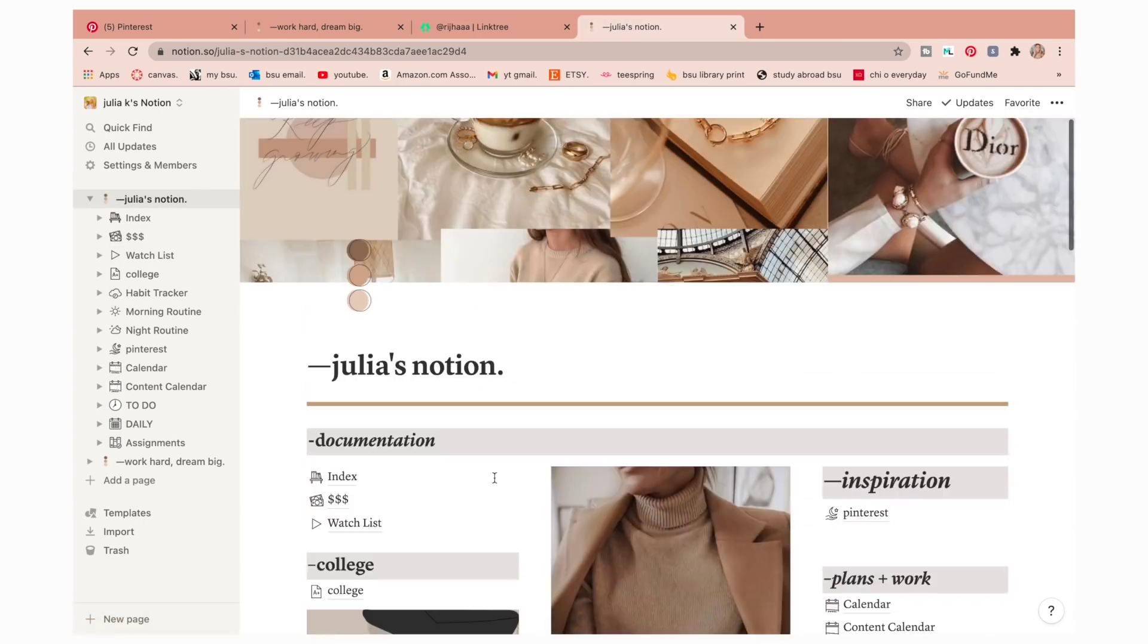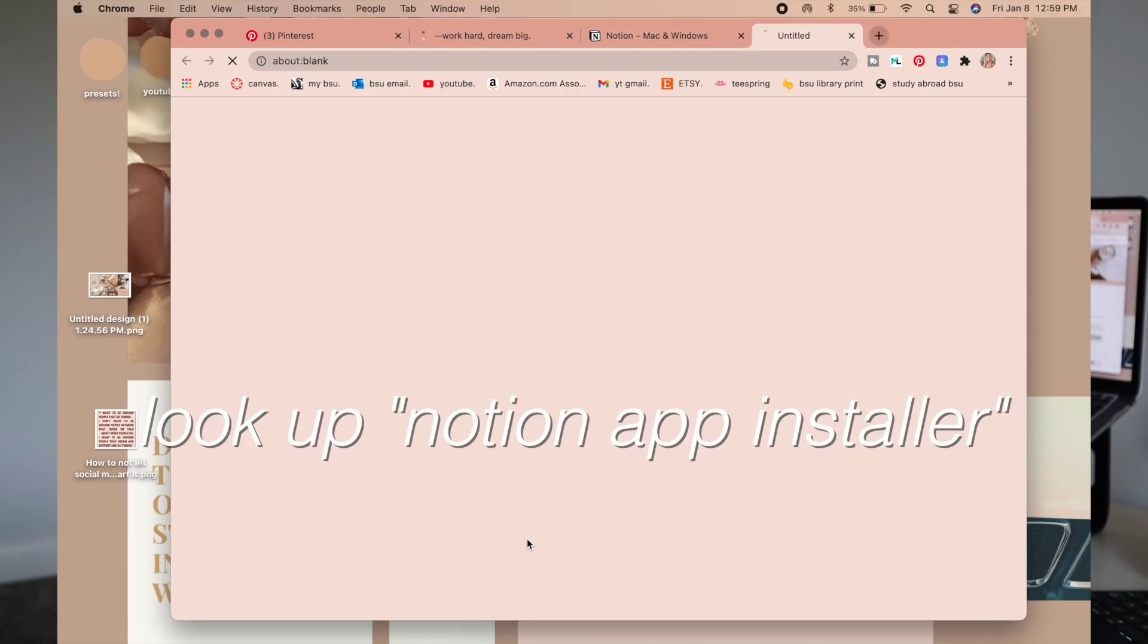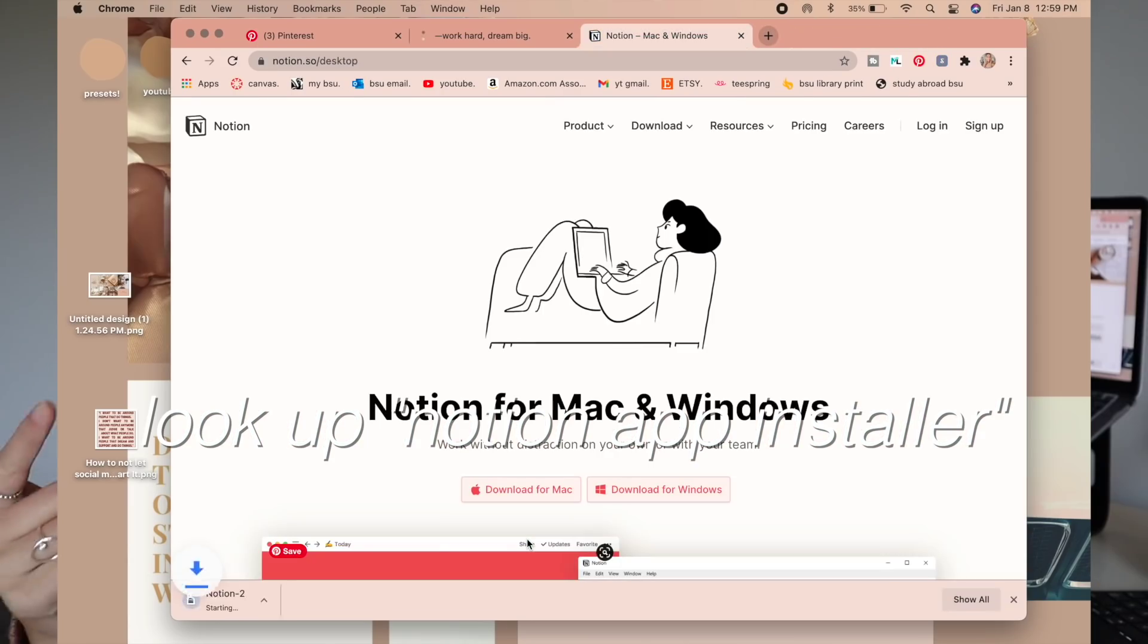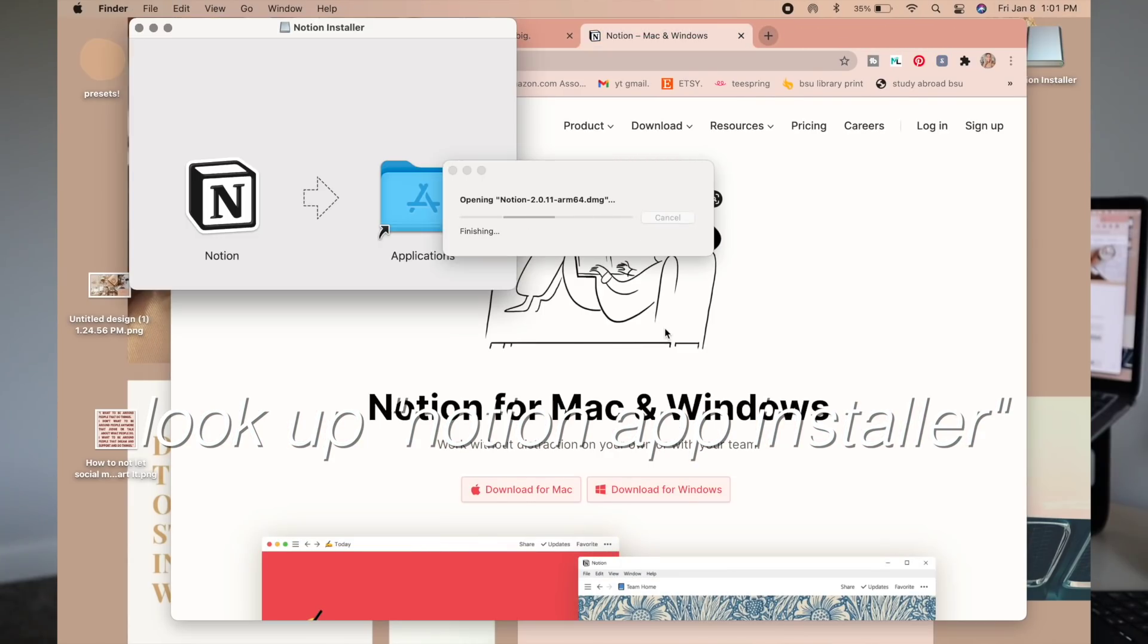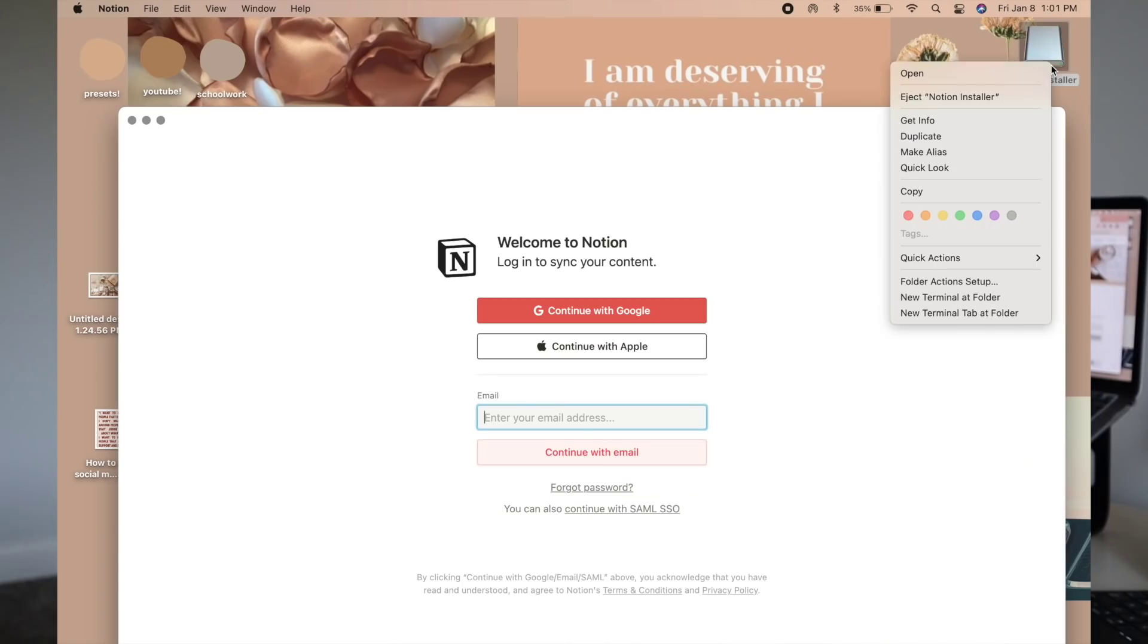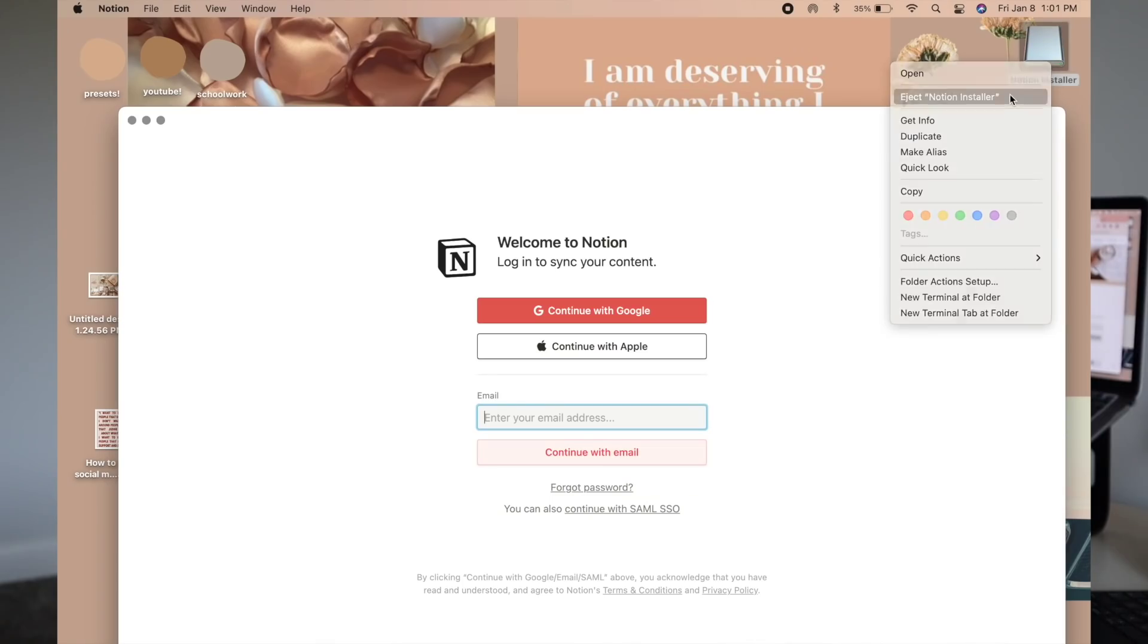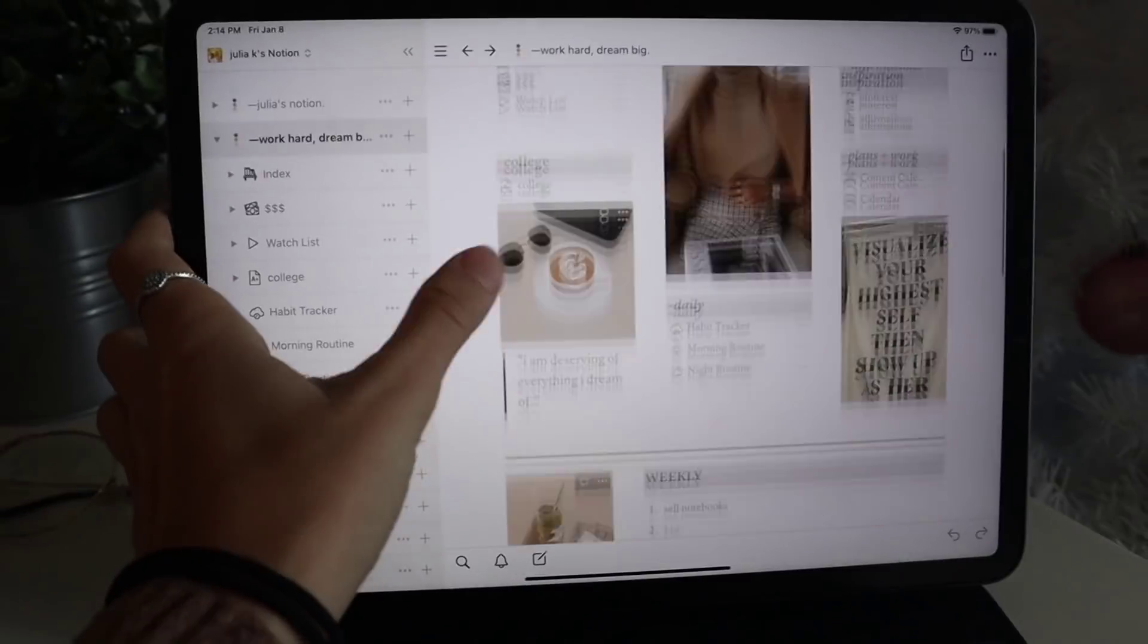So if you don't want to just use the website version, you can also download the app and I'll put the little tutorial here really quick. But this is just to have it as an app on your laptop instead of having to go to a website every time. So I think that's really nice and then it also transfers over to an app on your iPad as well if you have an iPad.